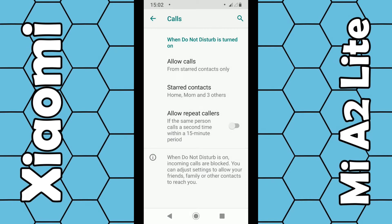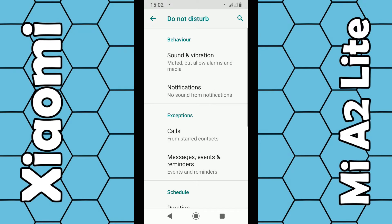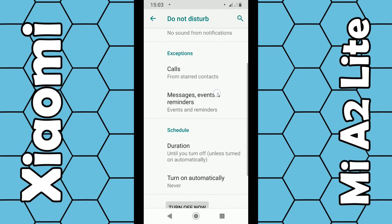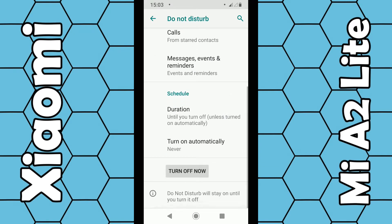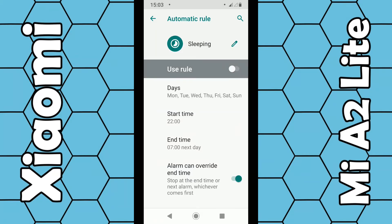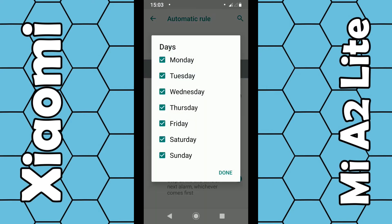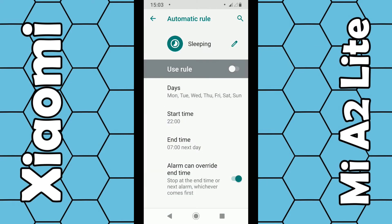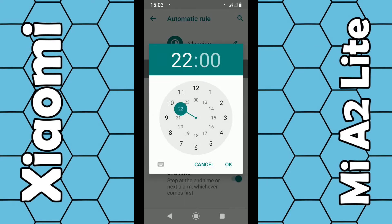If you want the Do Not Disturb feature to come on automatically at a certain time of day or night, you can also do this. Go back through the menu until you reach that page, then scroll down to the bottom and you can see Turn On Automatically — click on that. You can choose the Sleep option, which allows you to choose specific days and set a start time, for example 10 o'clock.